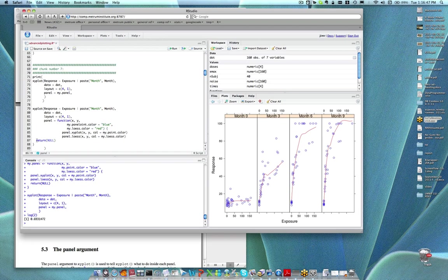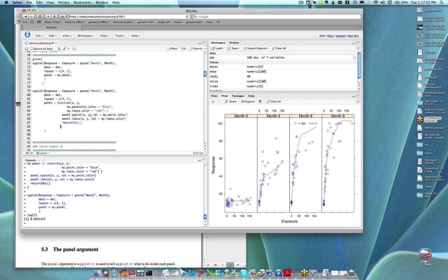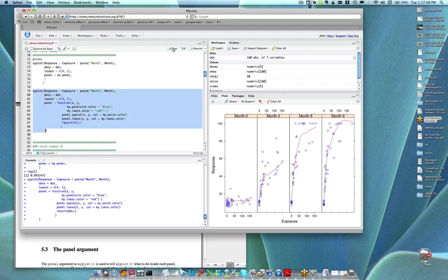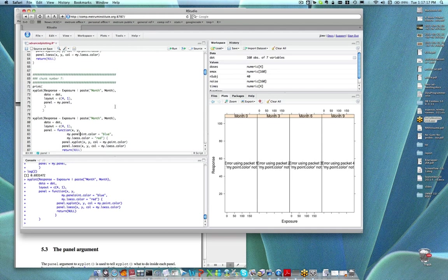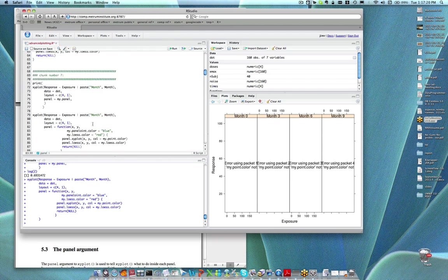Defining the function on the fly is actually a bit of a time saver. I might make a plot like this — let me go ahead and execute this, make sure I got it right. Looks like there's something I need to fix with the argument name — 'my point color' was what I actually called it.